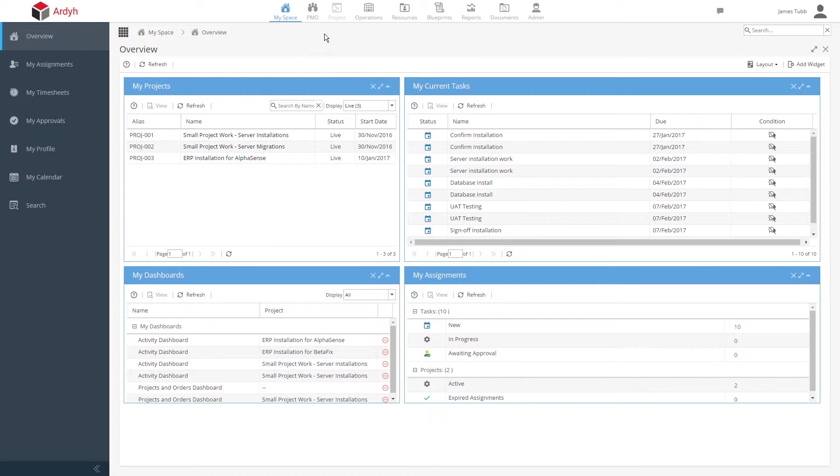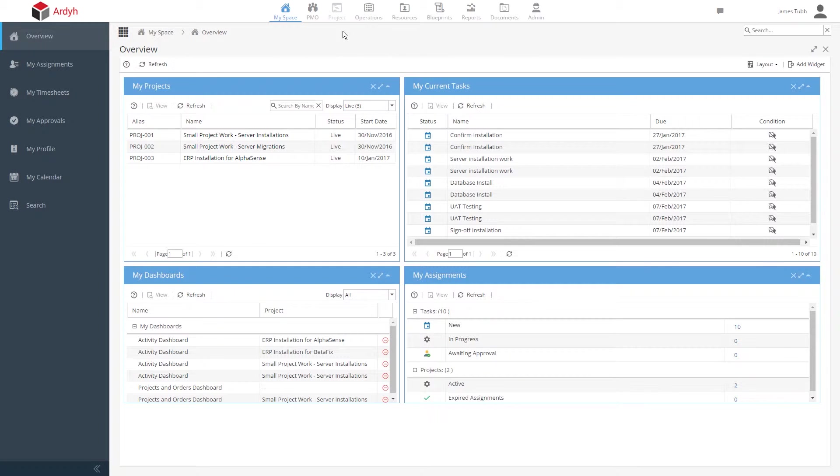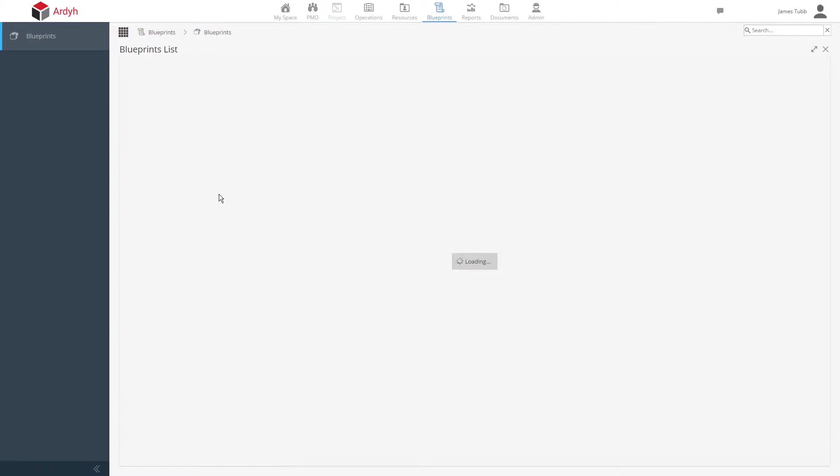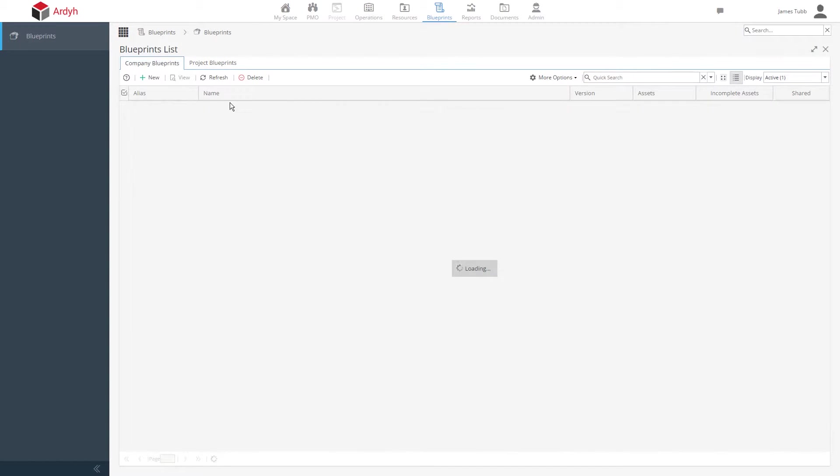The Project Management Office, or PMO area, to view and track all projects. The Project area for all of the project management features. The Resources section to manage resources and view what your resources are working on. And we also have the Blueprint section. This is where your best practice can be defined and improved.